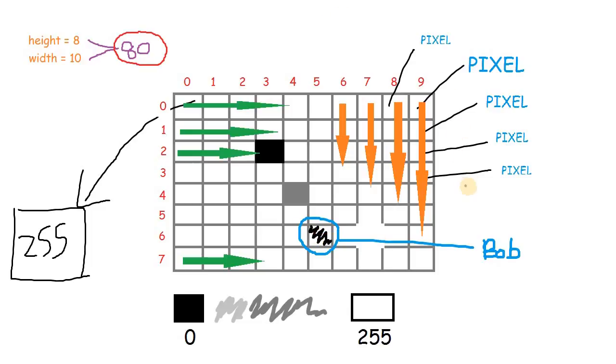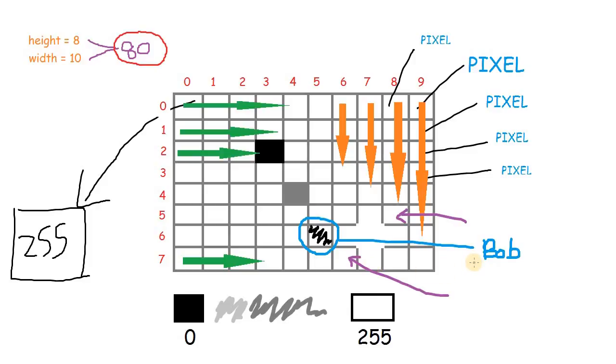But the problem is, we don't know the names of the other pixels. So in image processing, we don't call this pixel Bob. Instead, we call this pixel 6,5.